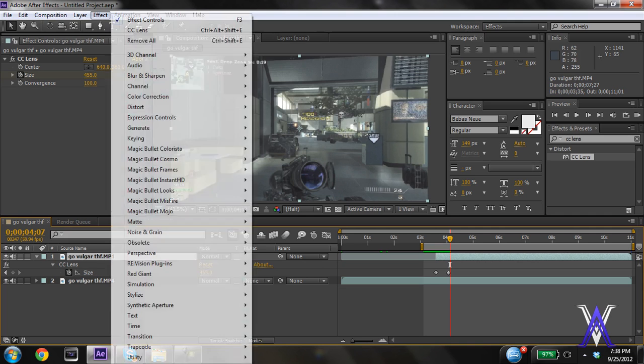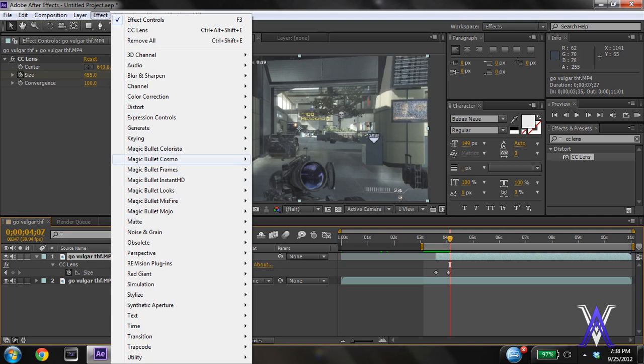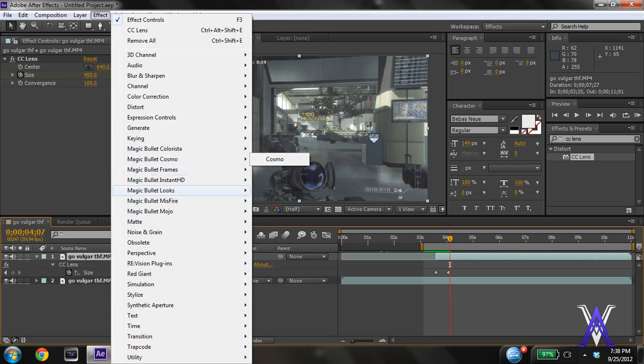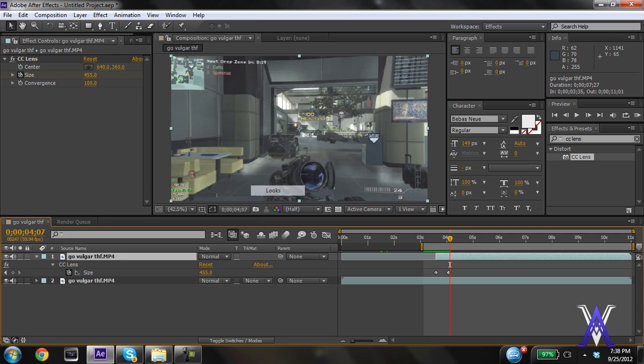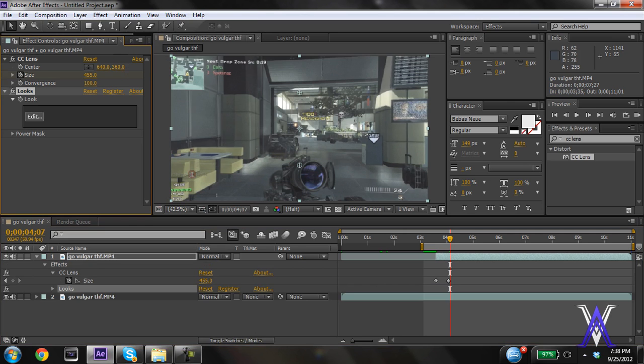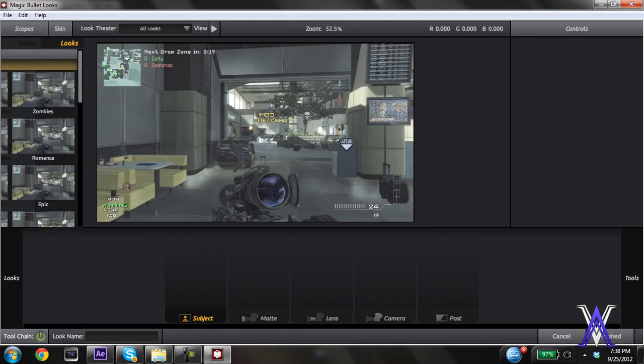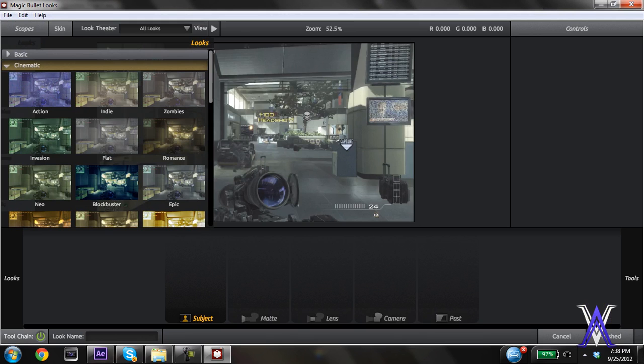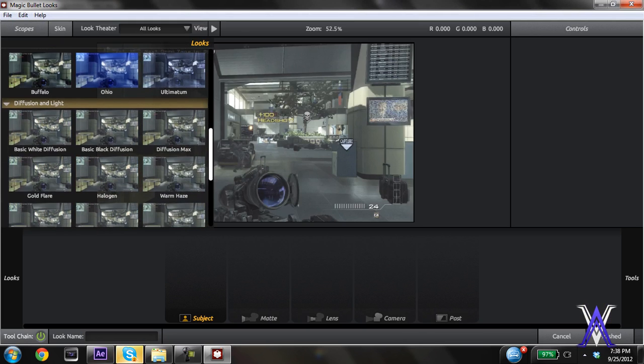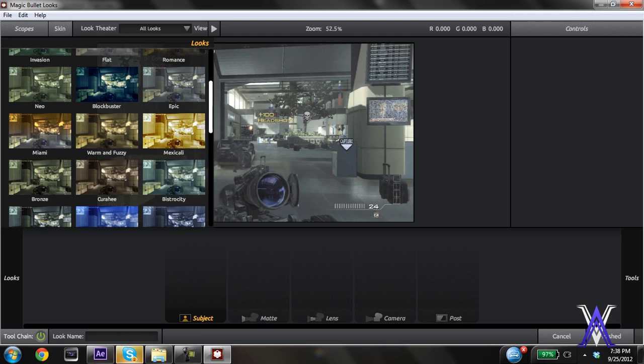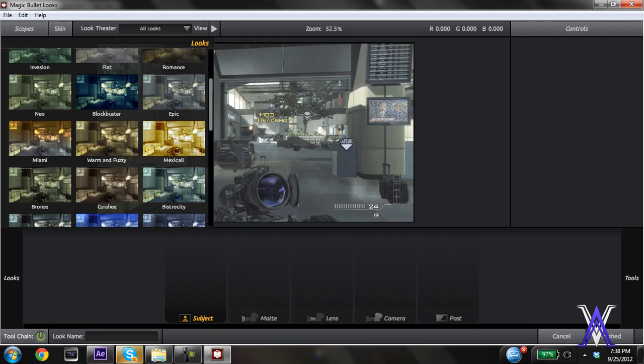Now I'm going to add the color correction. We're going into Magic Bullet Looks and putting a color correction on the CC lens layer. I don't have a custom color correction right now, so I'm going to grab one. Let's use Blockbuster - this looks very vivid and easy to notice.